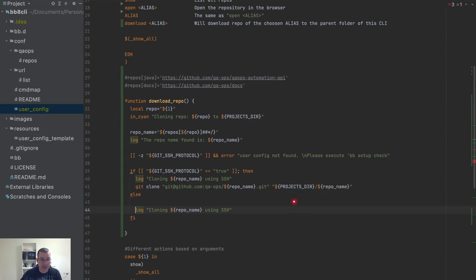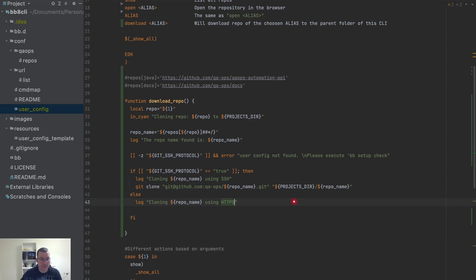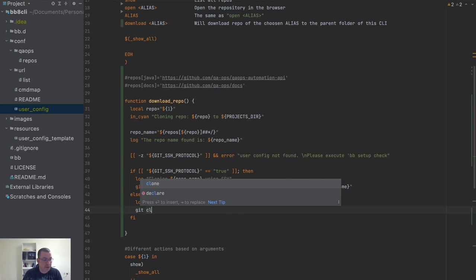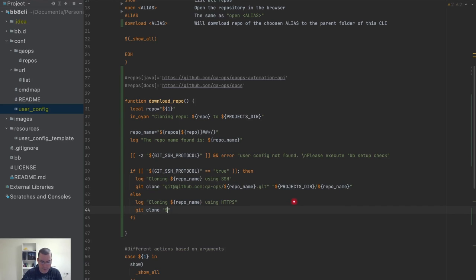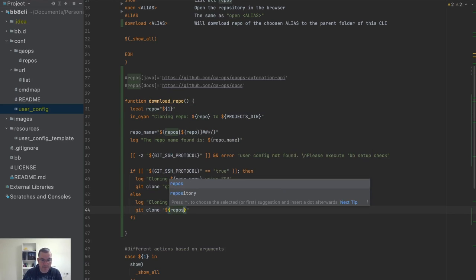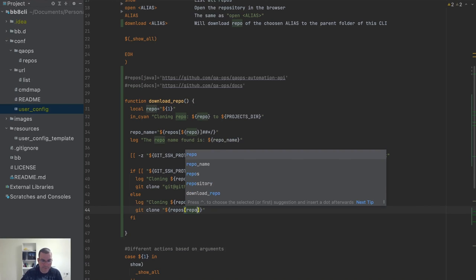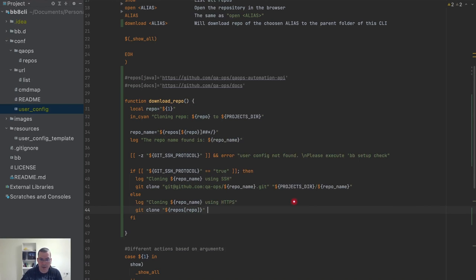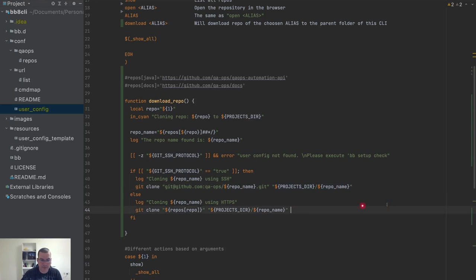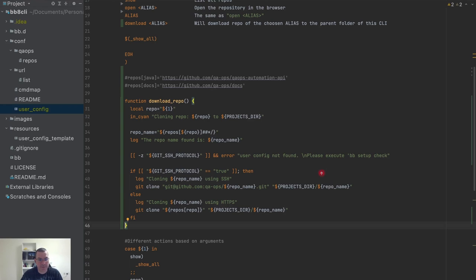For the else branch — if the user wants HTTPS — I replicate the logic and use 'git clone' with the HTTPS URL, again passing the repo name and the same destination. Let's try it out.